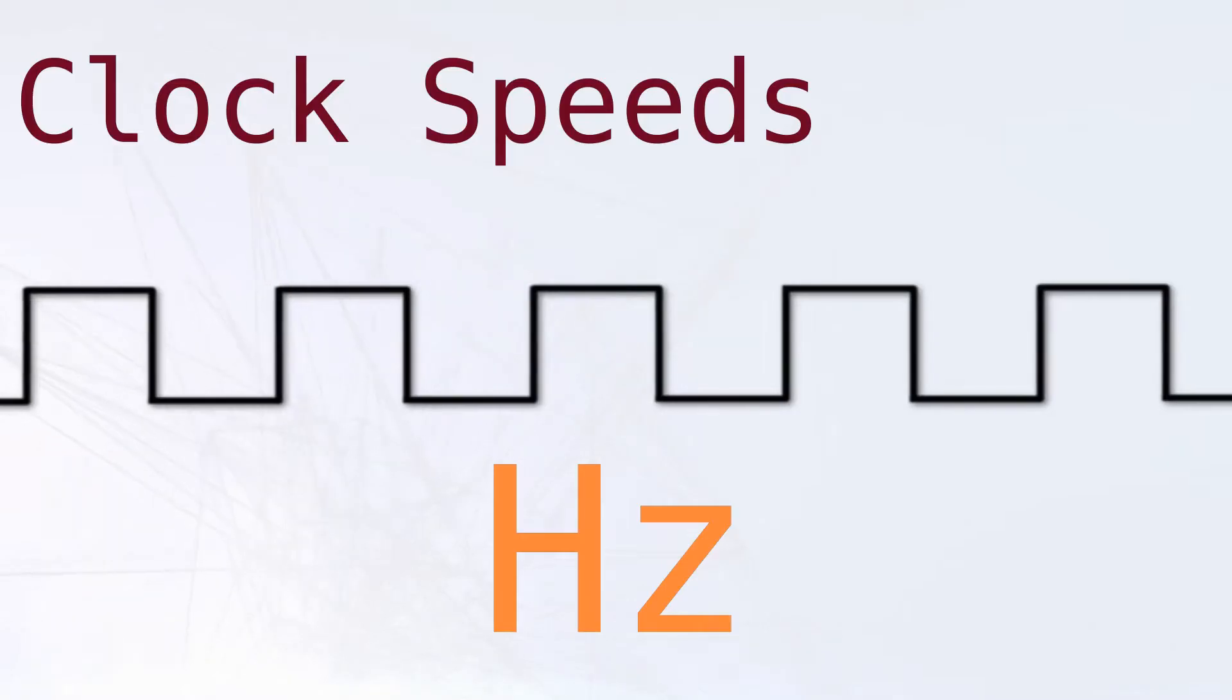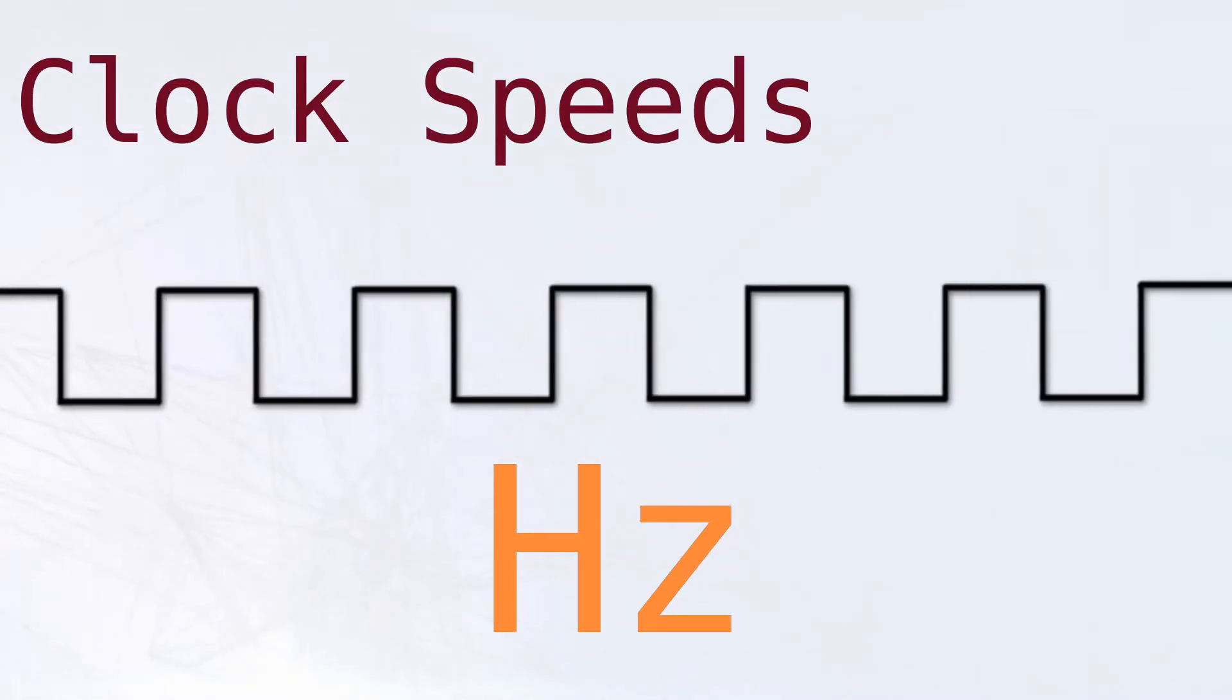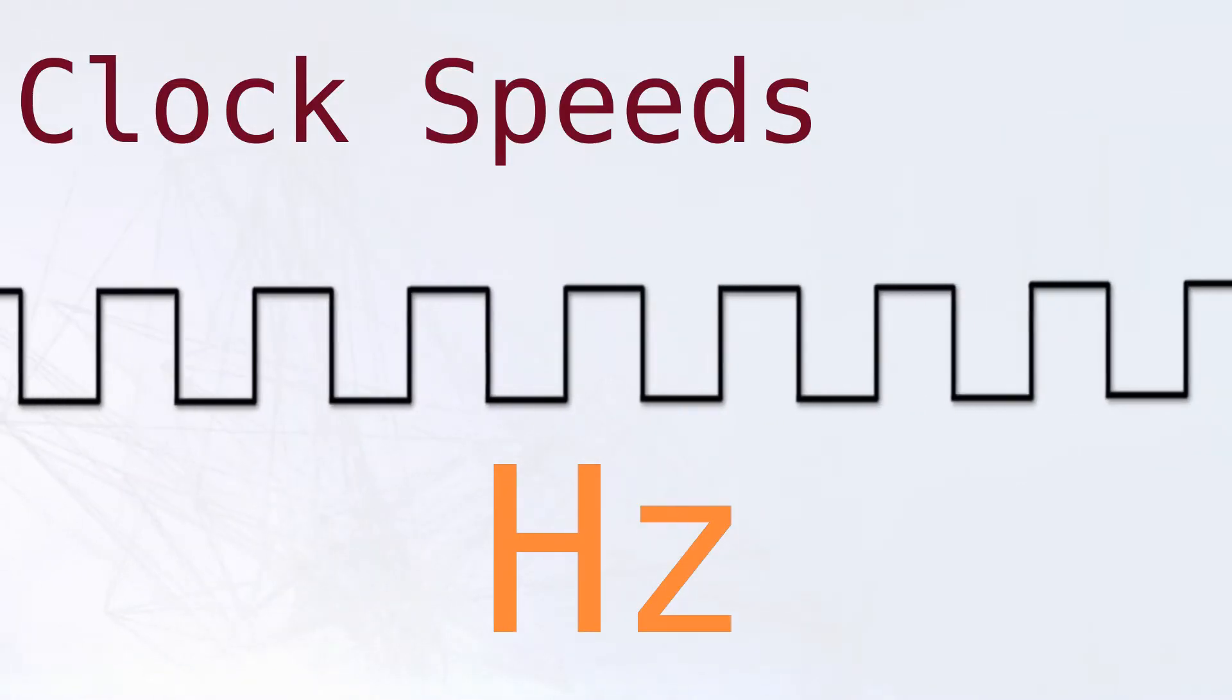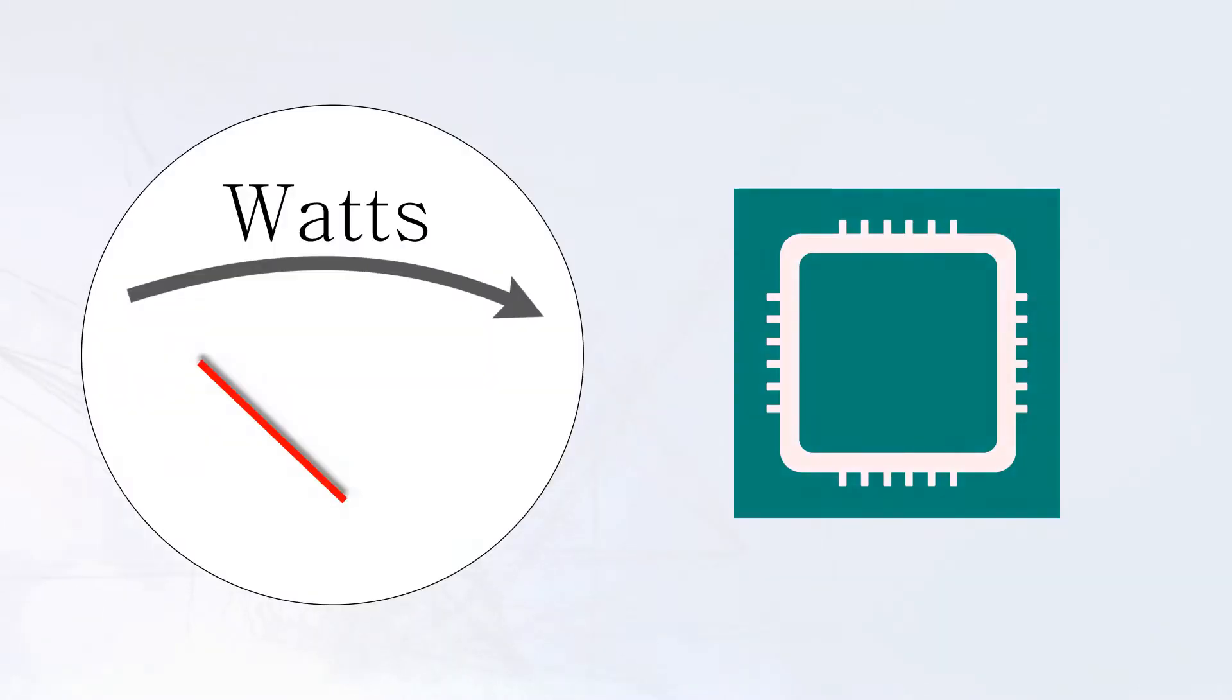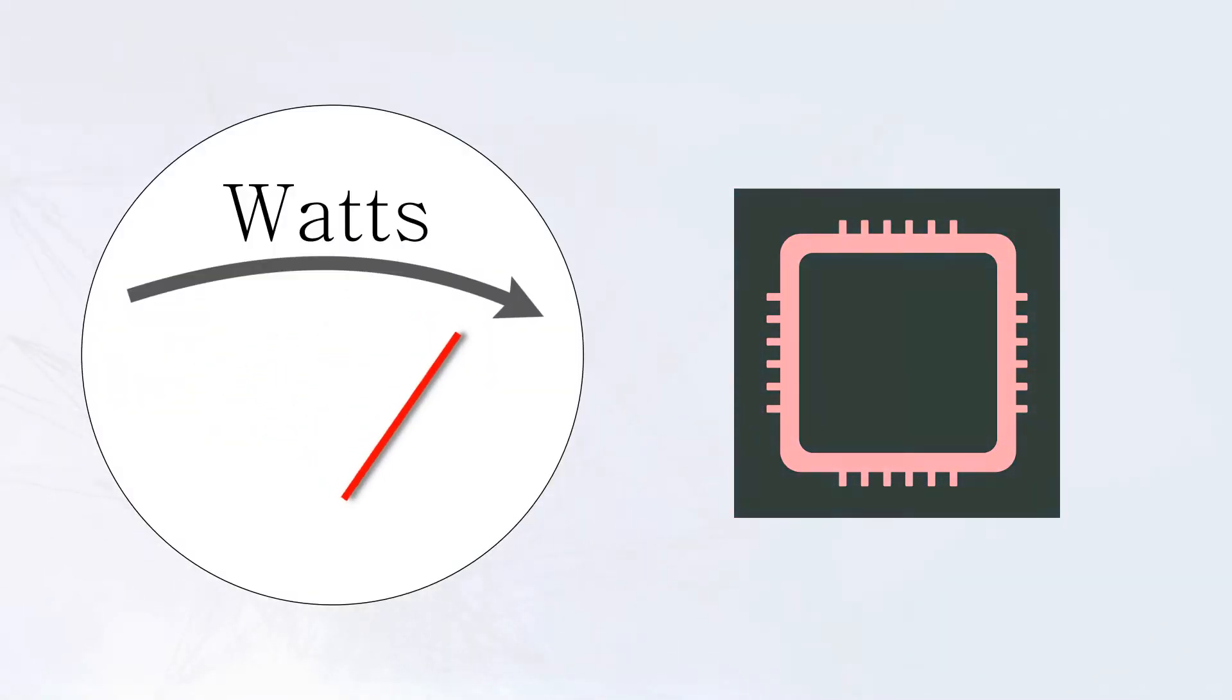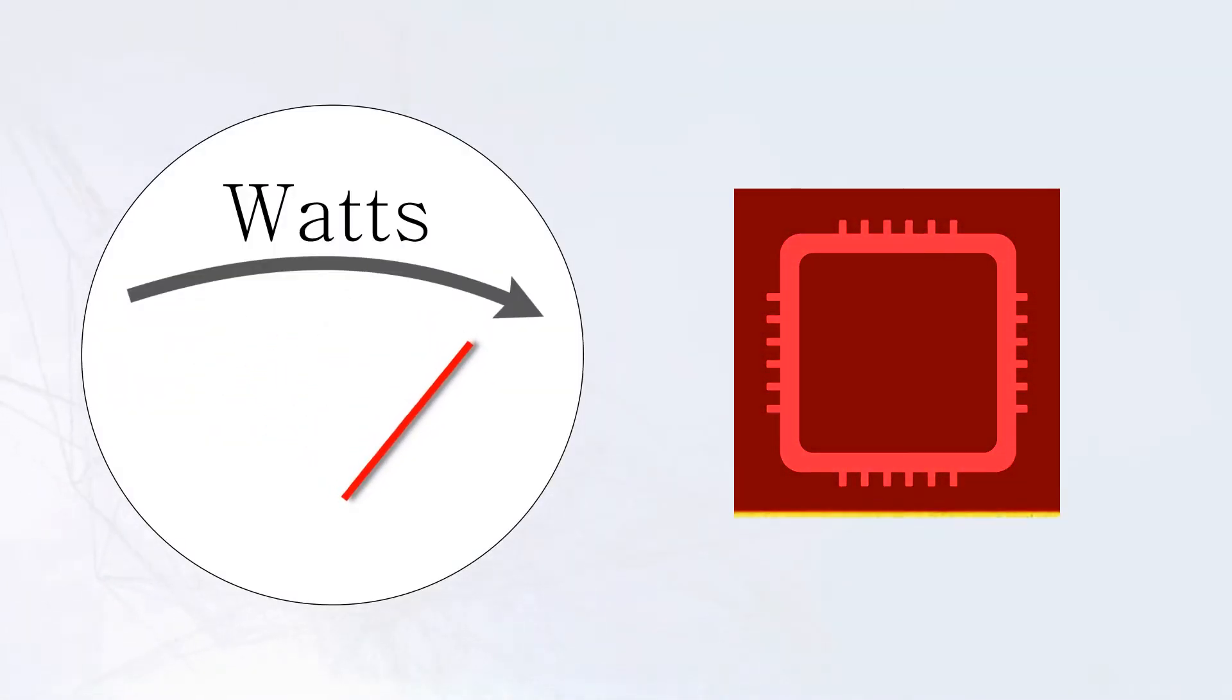But by the turn of the century, chip designers were confronted with a new dilemma. As frequencies increased, so did a chip's power consumption and heat dissipation. If performance growth was to be maintained, a new approach had to be taken.